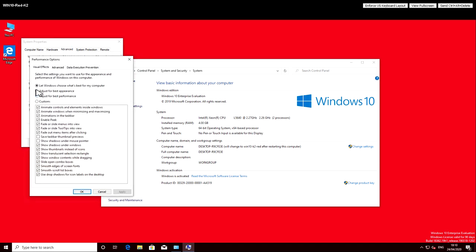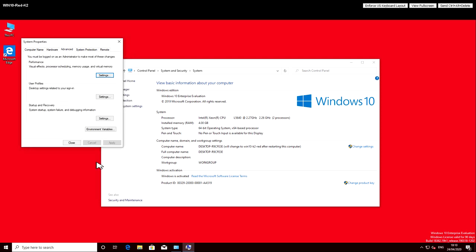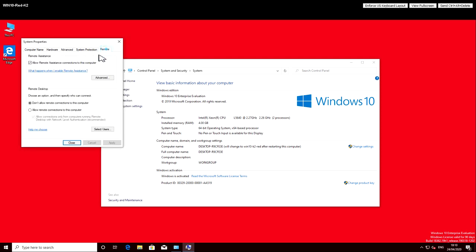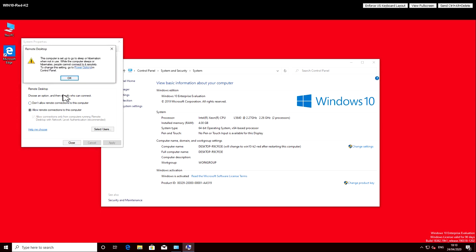I would normally change performance settings here. I tend to forego all the transparency and fancy effects for performance, but as this is about installing a new graphics card, we'll leave those on.